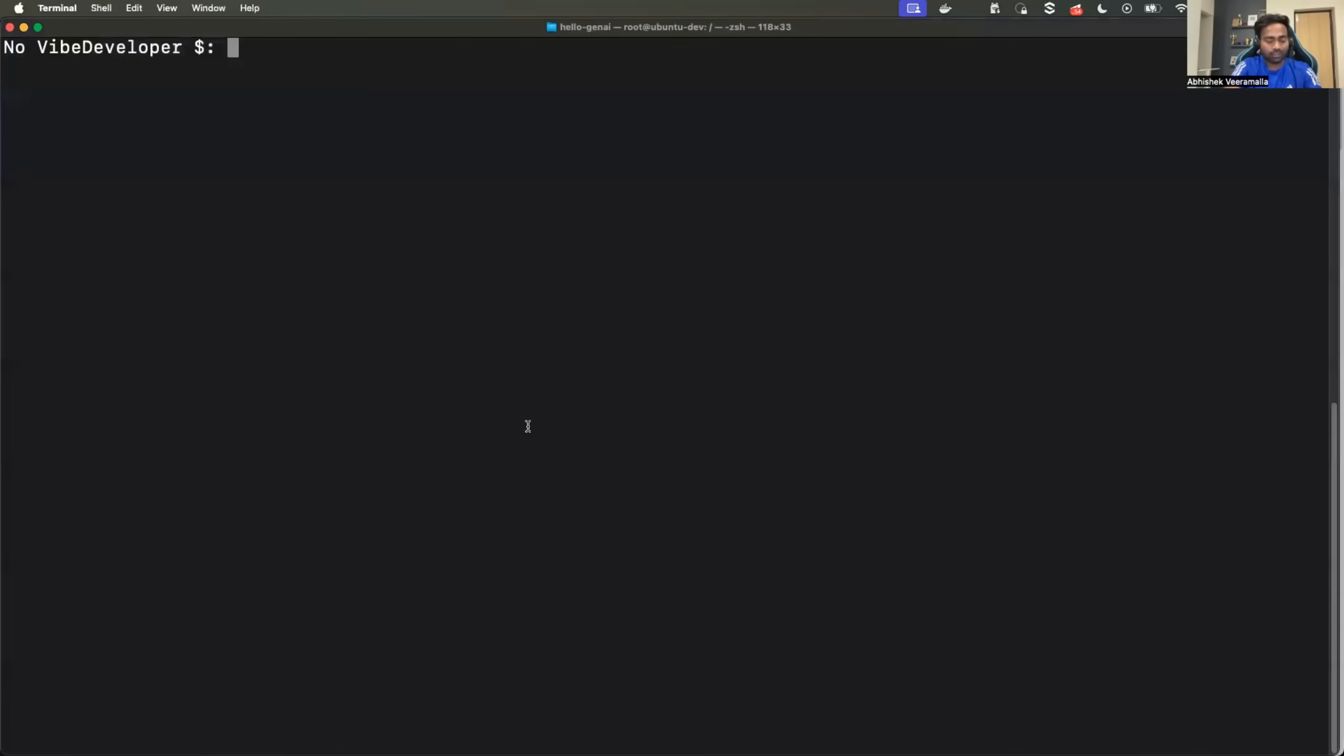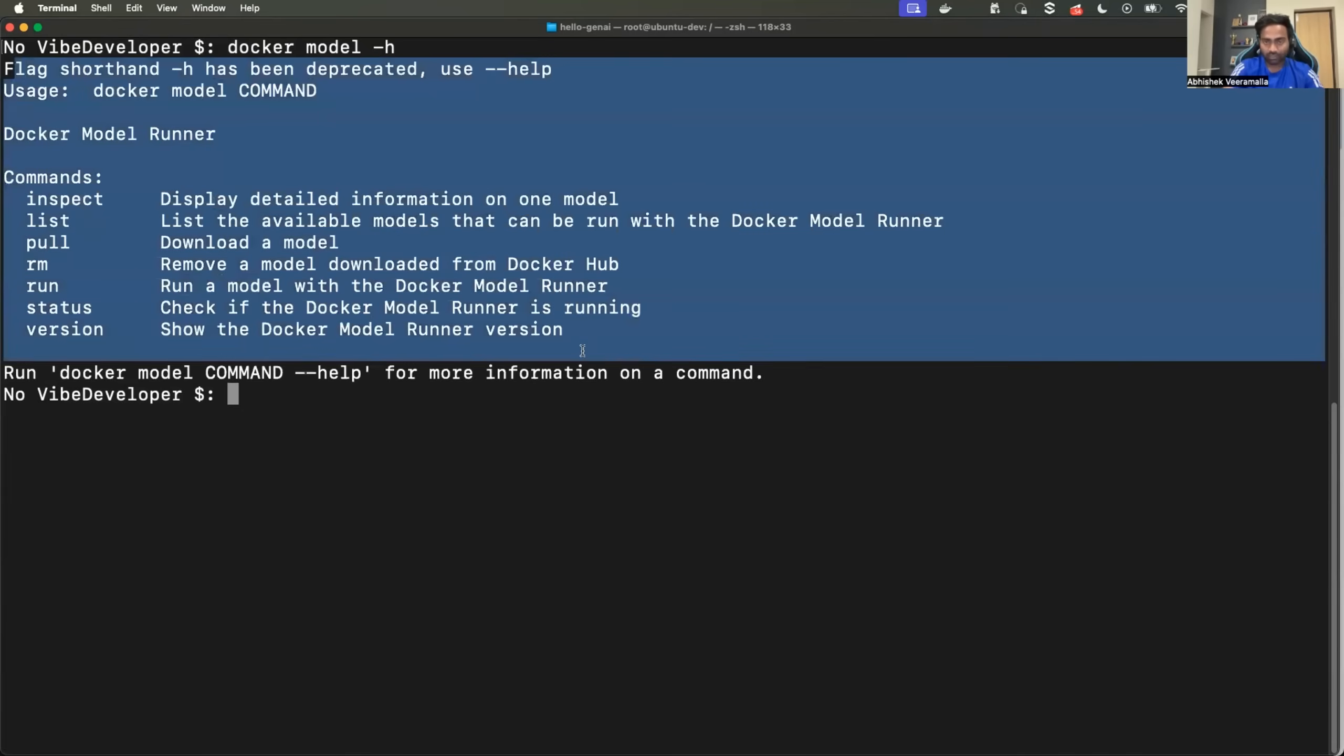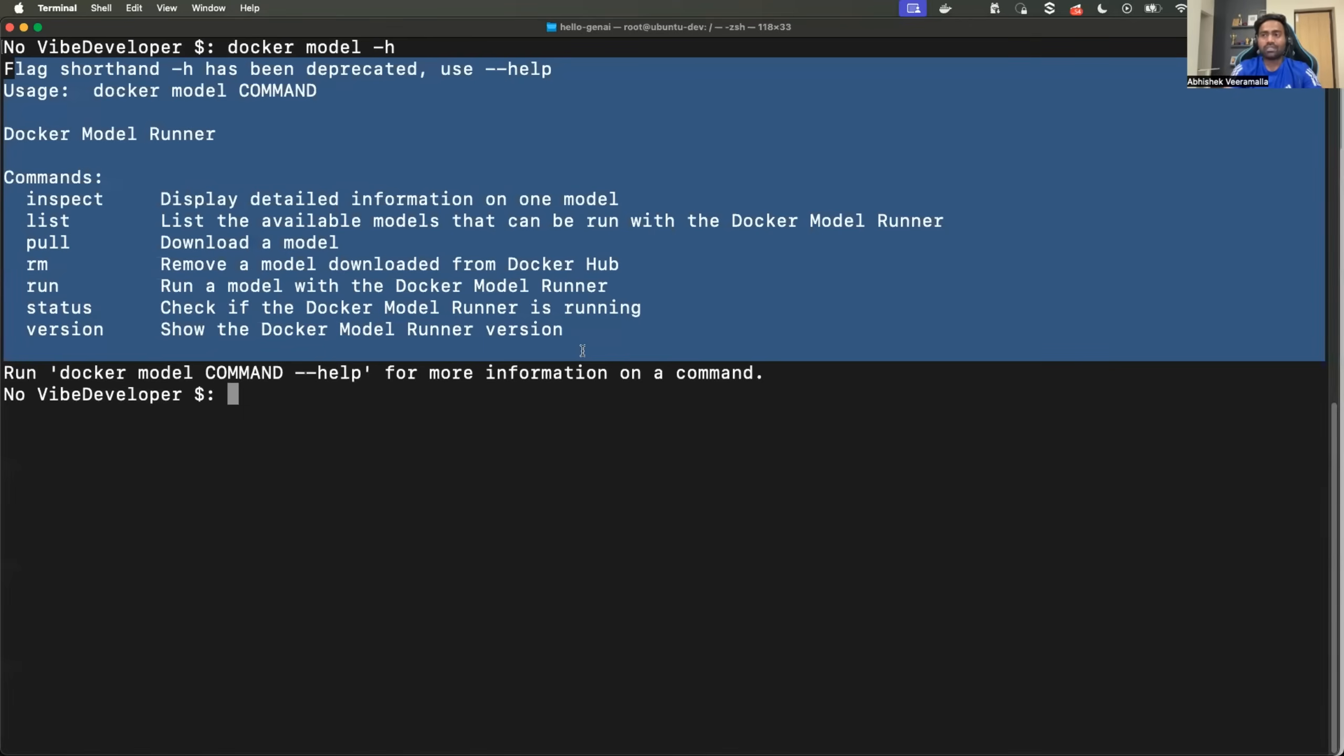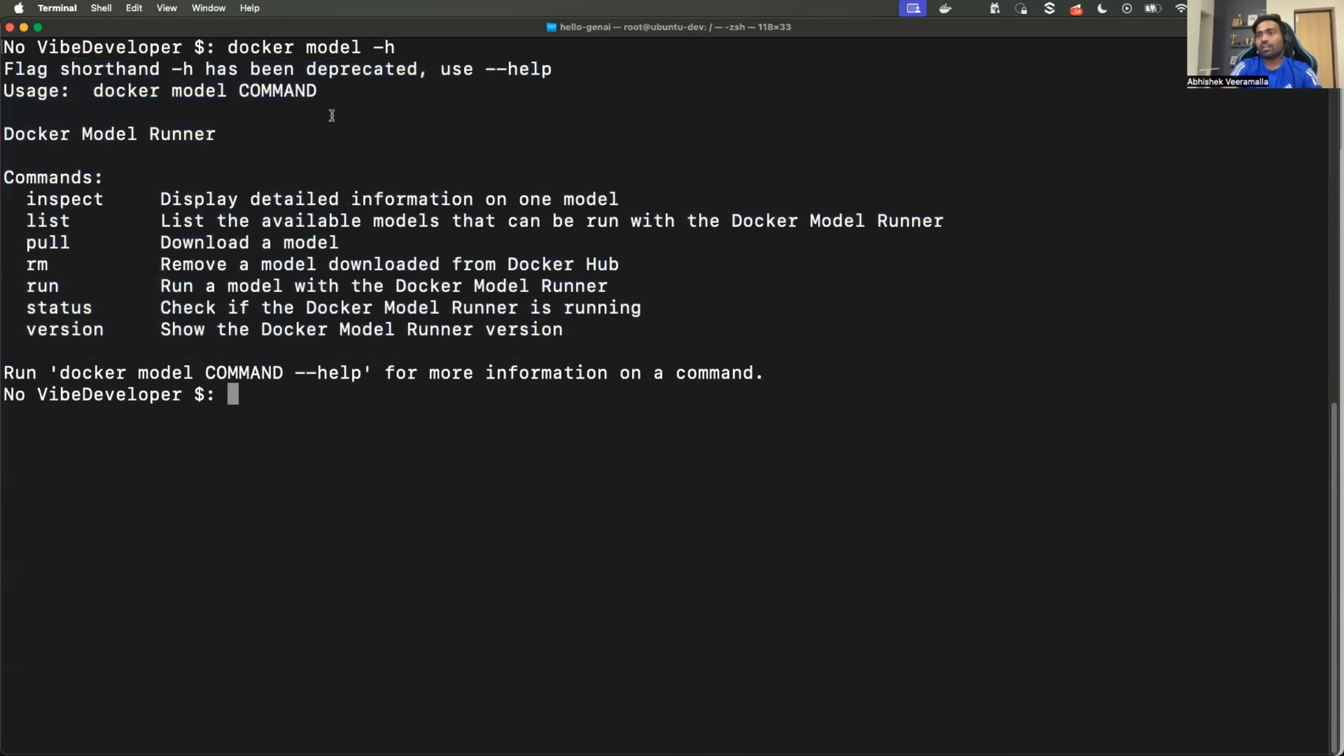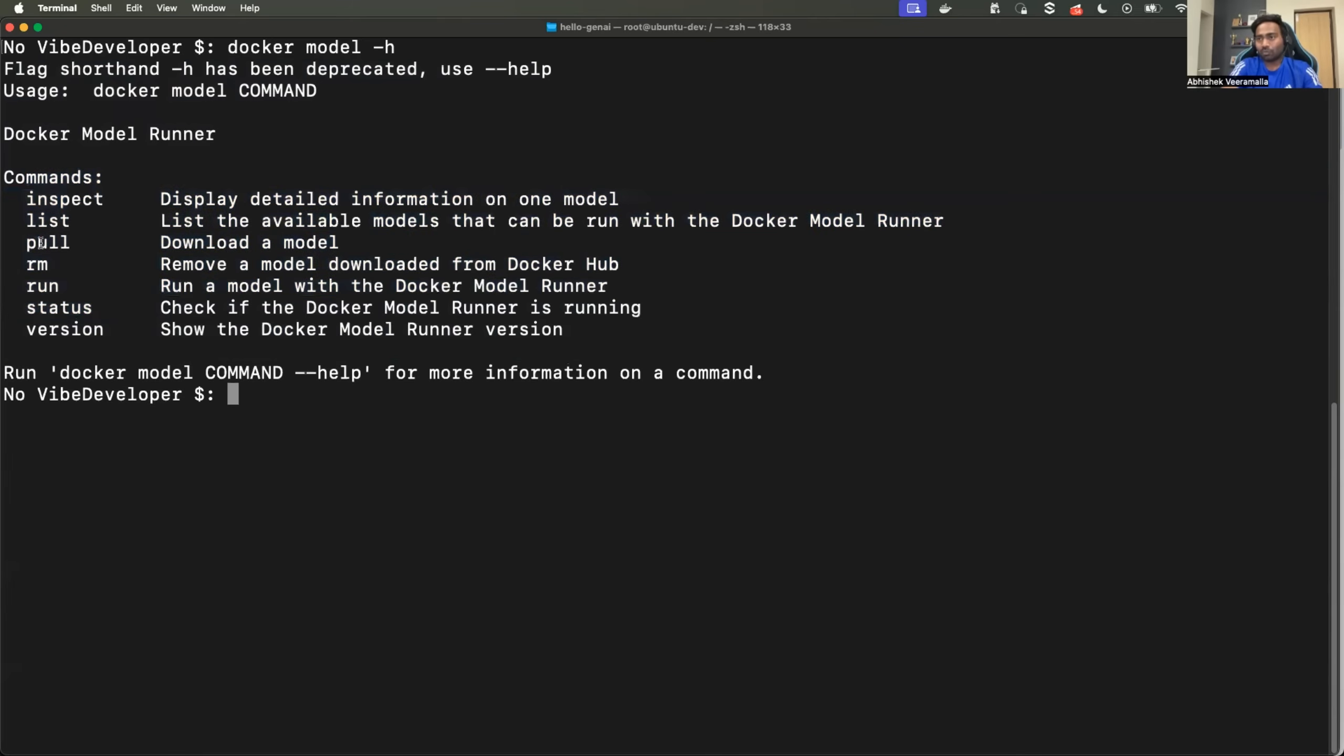Once you confirm that, take your terminal and run docker model hyphen h. Again, if you don't have the latest version, you might not see the same output. You might see model as not a recognized command. Also, at times, you must have installed the latest version, but it needs a restart or maybe you need to log in back to your Docker account. You might find the commands familiar. So if you have used Docker as a container platform before, the commands are same.